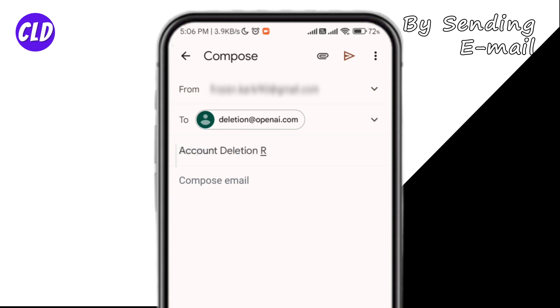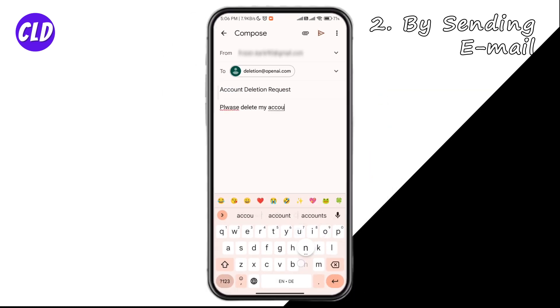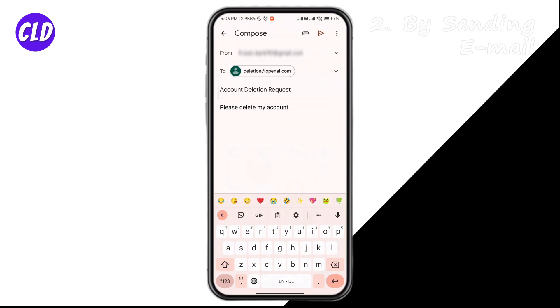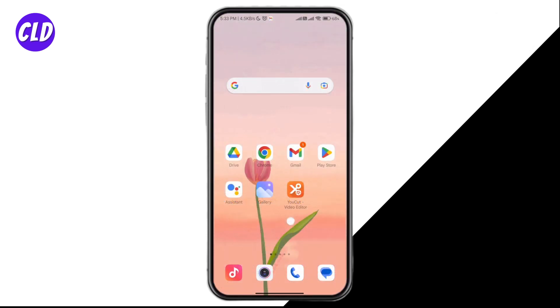In the subject line, write 'Account Deletion Request.' In the body, write 'Please delete my account.' That's all — go ahead and send this email, and within one to two weeks your account will be deleted. These were the two methods you can use to delete your ChatGPT account.